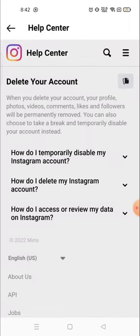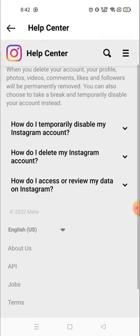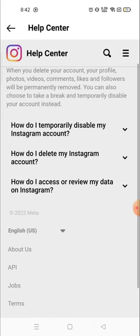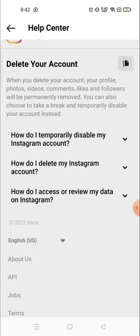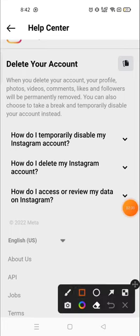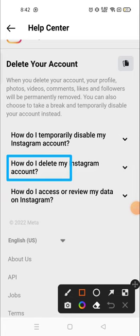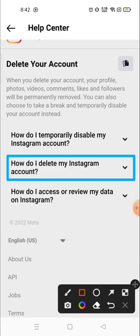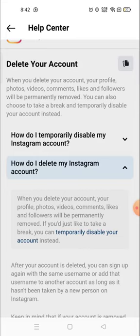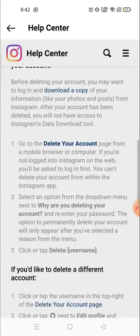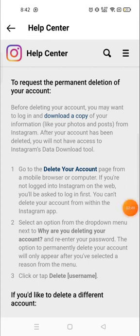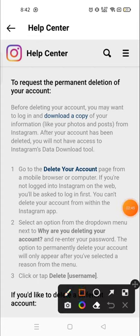You will see many options, like 'How do I temporarily disable my Instagram account?' If you want to disable your account temporarily, you can do it from here. And 'How do I delete my Instagram account?' — if you want to delete your account, you have to choose the second option. When you click the second option, you will see a highlighted 'Delete Your Account' option.